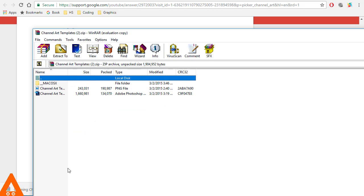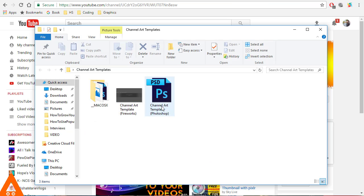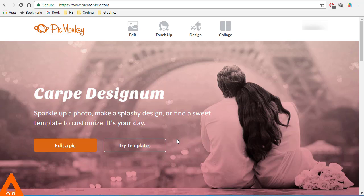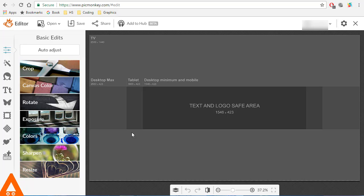The template will download to your computer as a zip file. Uncompress the file — we have two files: one for PicMonkey and another for Photoshop. Let's go to PicMonkey. I totally love PicMonkey as it lets me be very creative, so let's bring the image in here to edit. This template gives us guidance for different platforms: TV, desktop, tablets, and mobile.